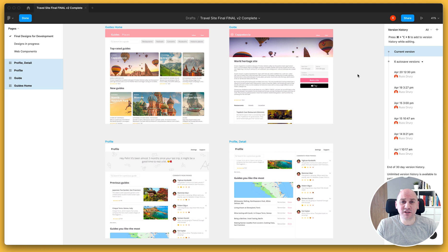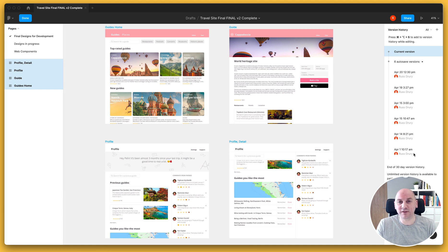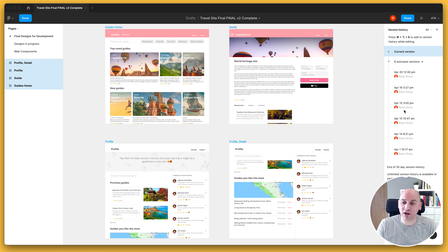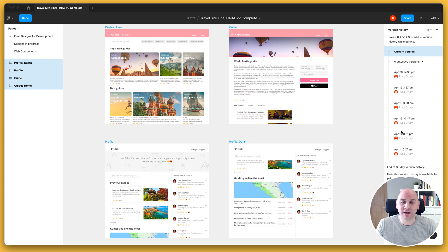I'm looking at my design file here in Figma, and on the right hand side we have a list of all of the versions that have automatically been created by Figma's autosave. Designers find this challenging because it's not clear where changes they have made occur in these versions, which means they have to keep track of changes they made — and that can be a big challenge.